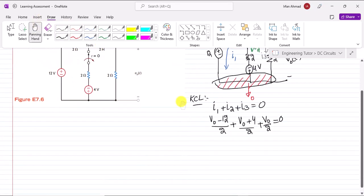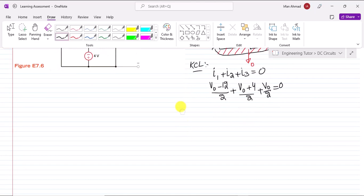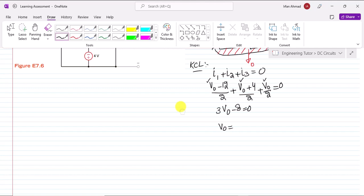Simplifying these expressions by multiplying both sides by 2 and adding the V₀ terms, we get 3V₀ minus 12 plus 4, giving minus 8, which equals 0. Therefore V₀ = 8/3 volts for time less than 0.